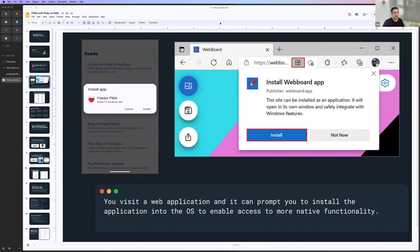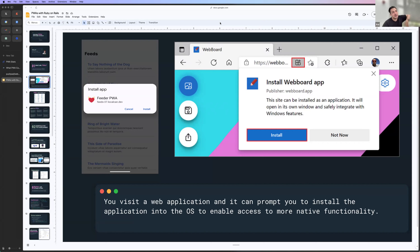I remember hearing about progressive enhancement with web development — that's not what this is. Progressive enhancement is when you're detecting browser features and upgrading what your app can do. A progressive web application goes to the extreme and says, if installed natively, I can get access to the following APIs from the OS.